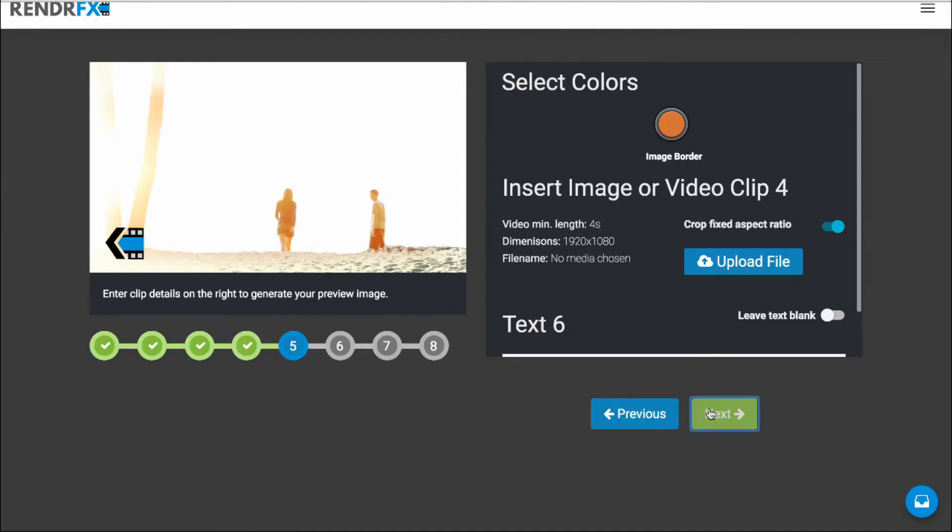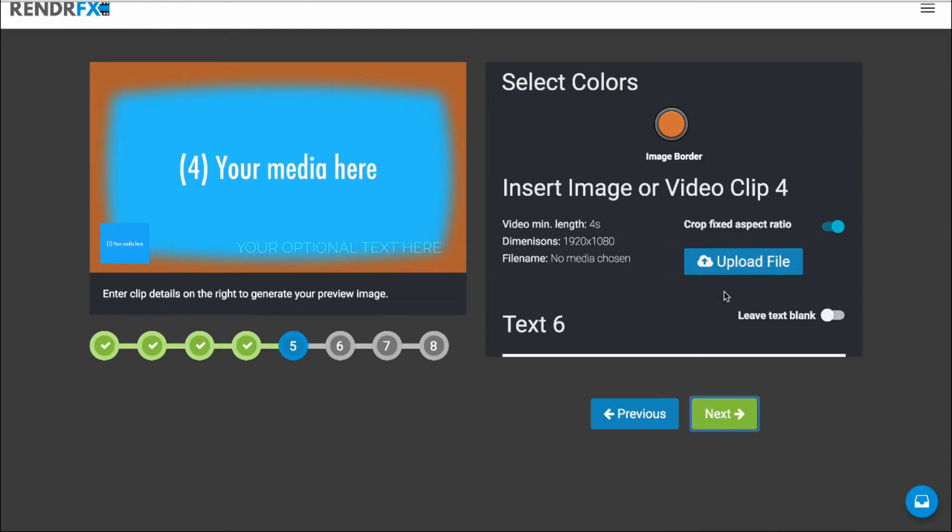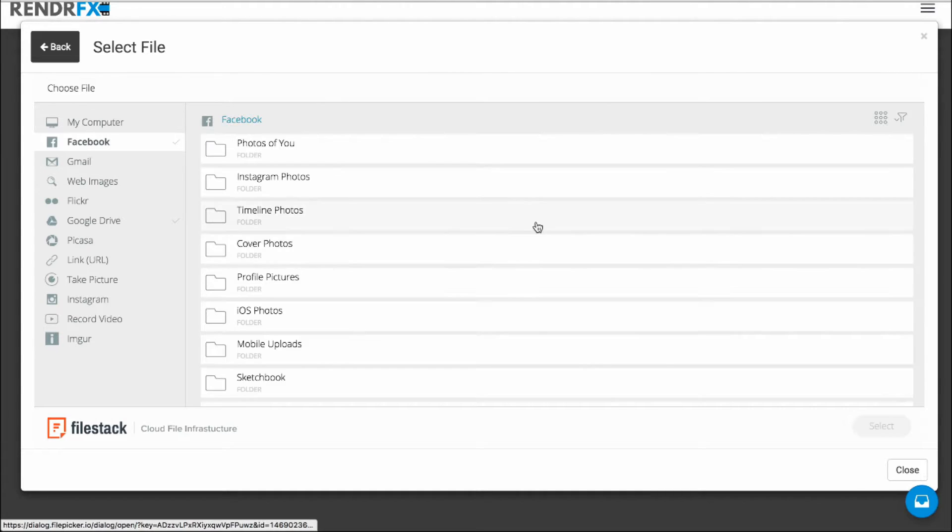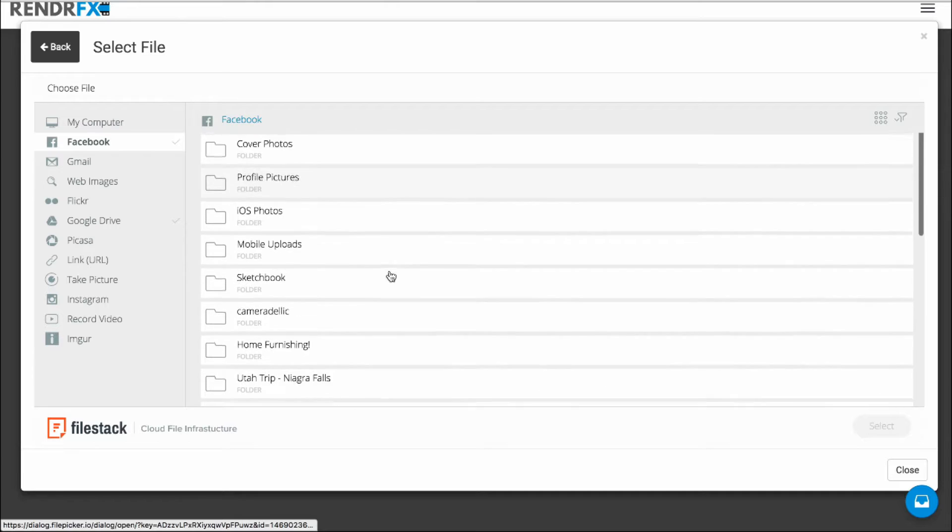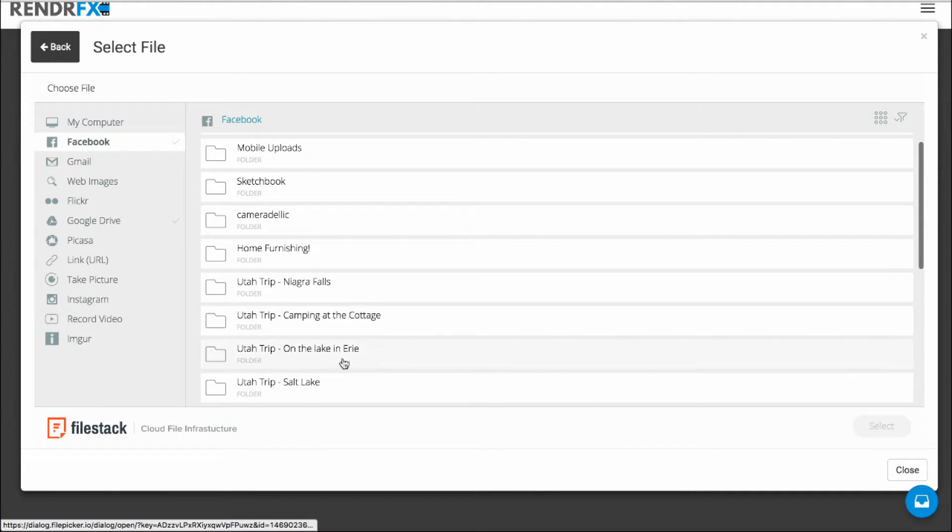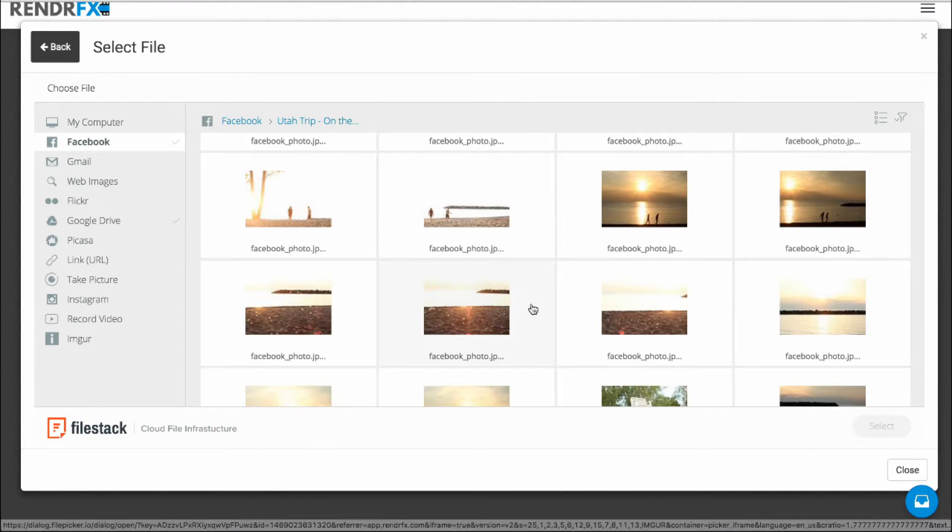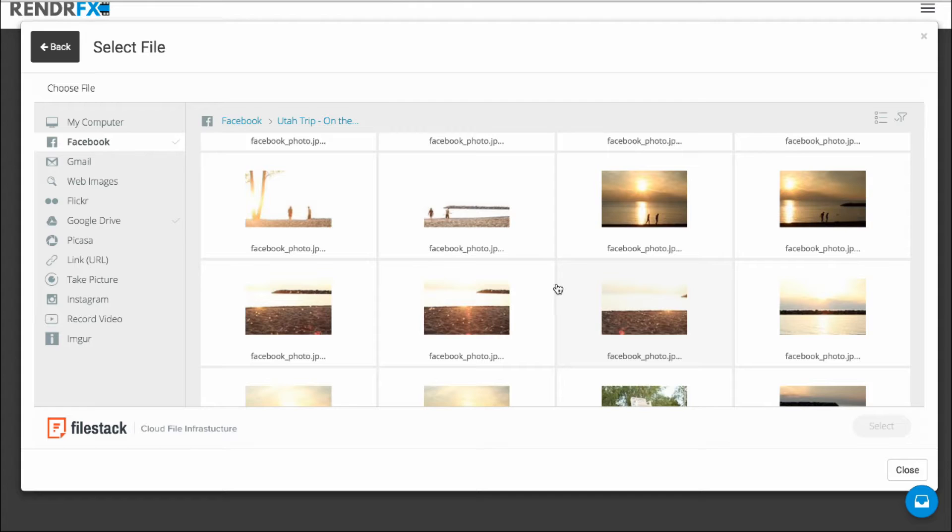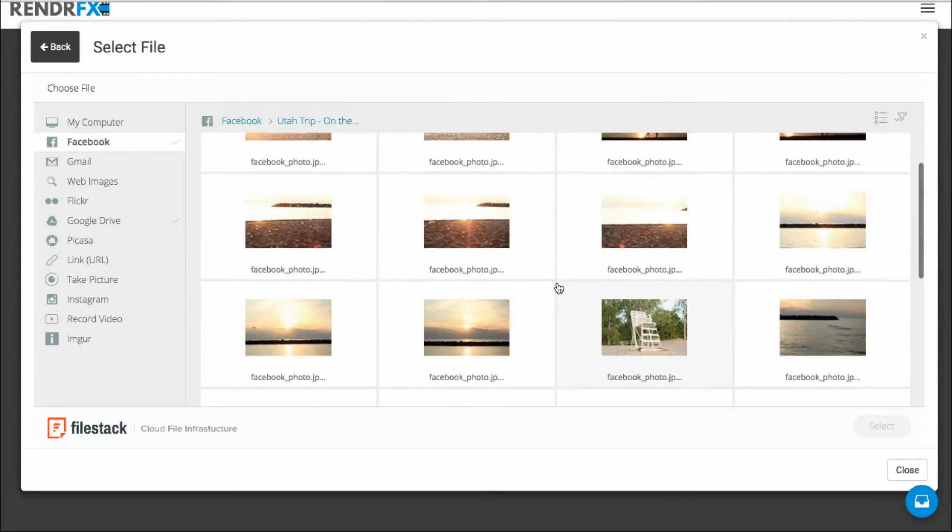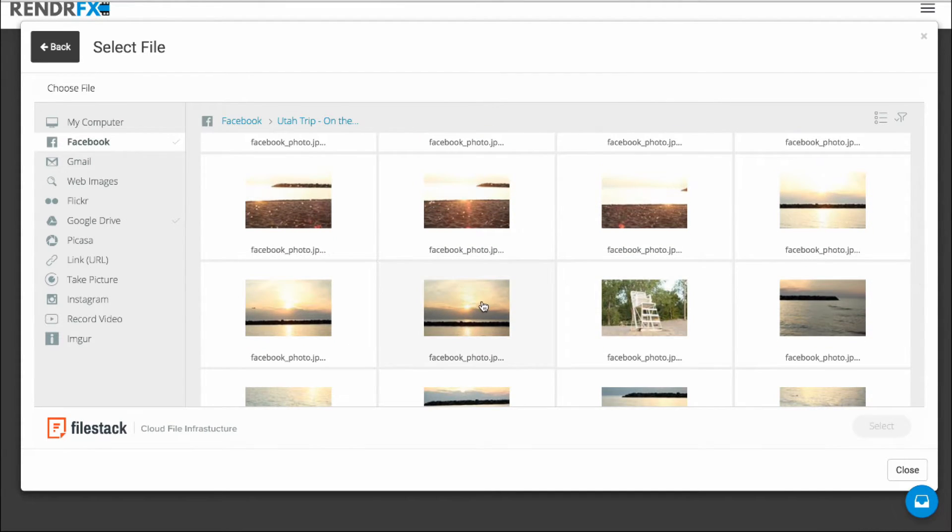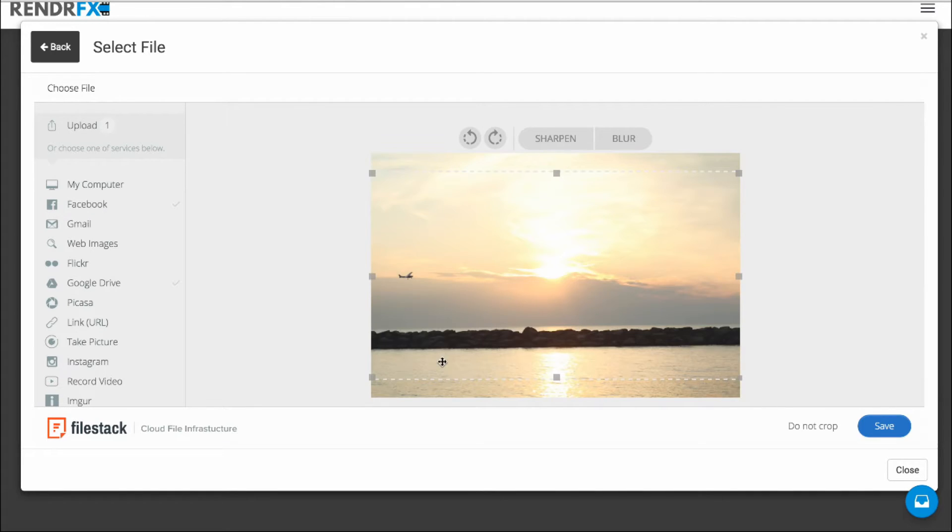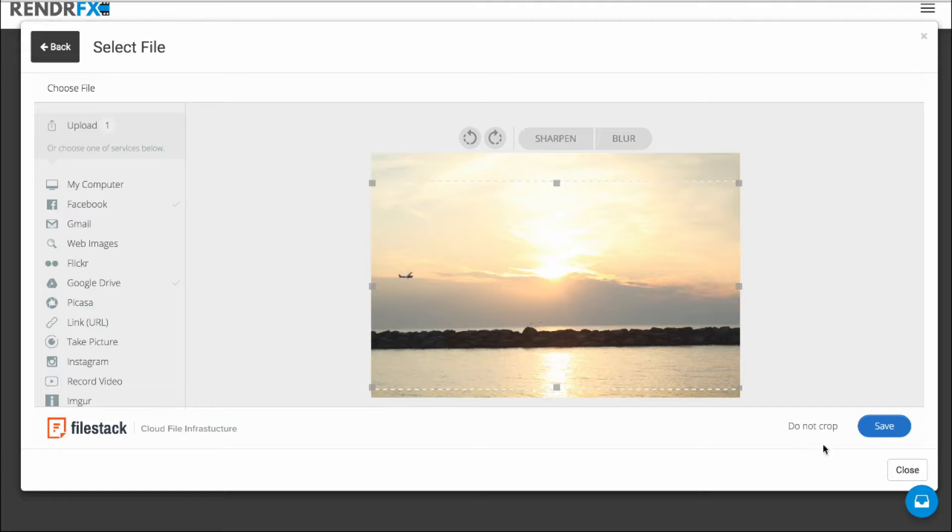So I'm going to click on Next and upload my next photo from Facebook. Let's see here, this one with the shot of the airplane in it. I like that one a lot. Yeah, that looks good. I'm going to go ahead and crop and save that one.